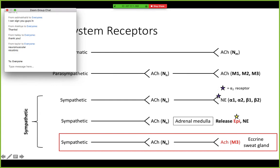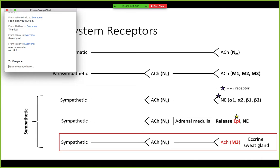She also talked about — I put it in as a purple star — the fact that on your postganglionic sympathetic fibers, you have alpha-2 receptors. They act as a sort of negative feedback mechanism to regulate the release of norepinephrine.